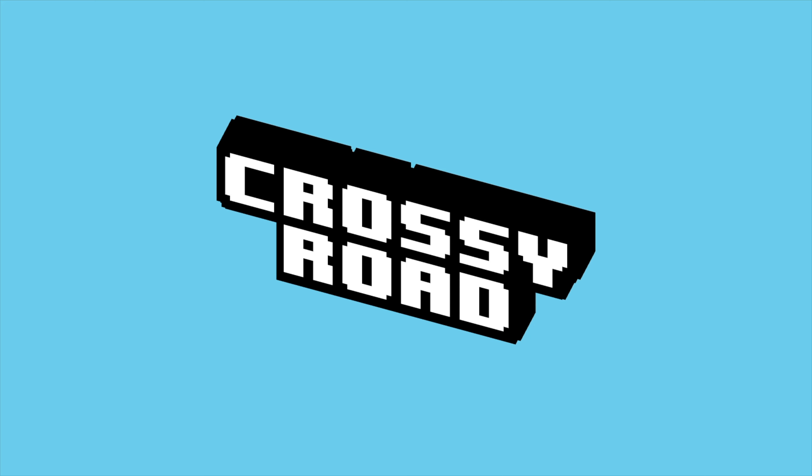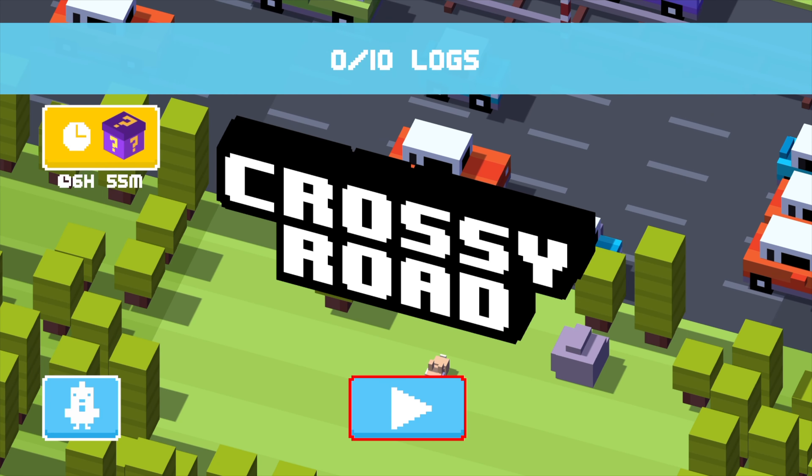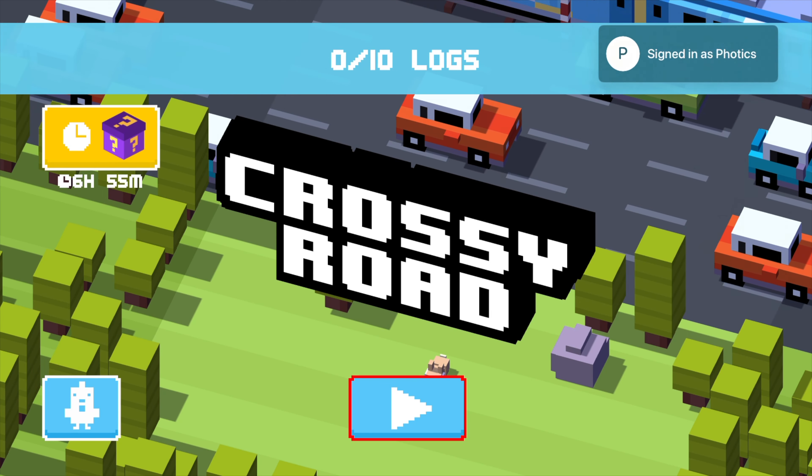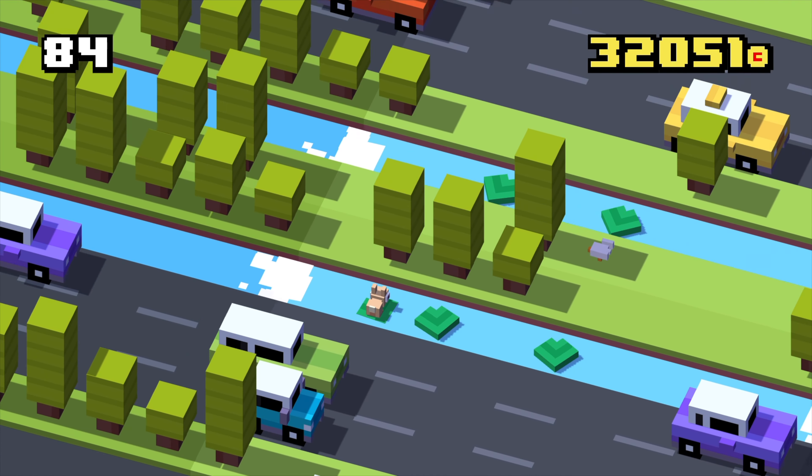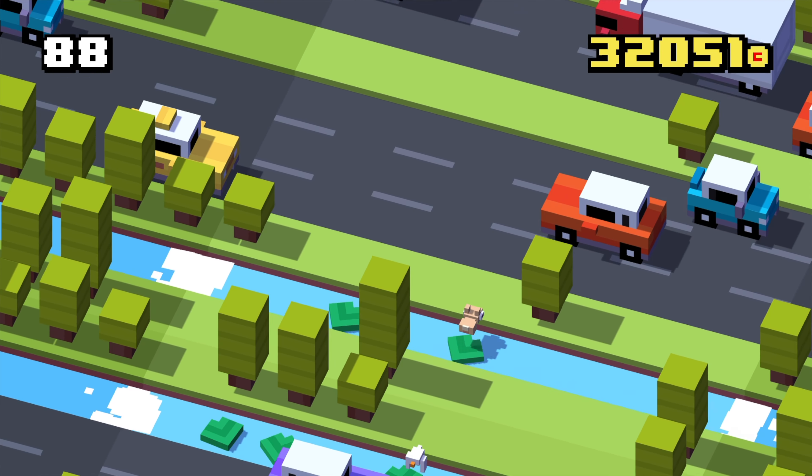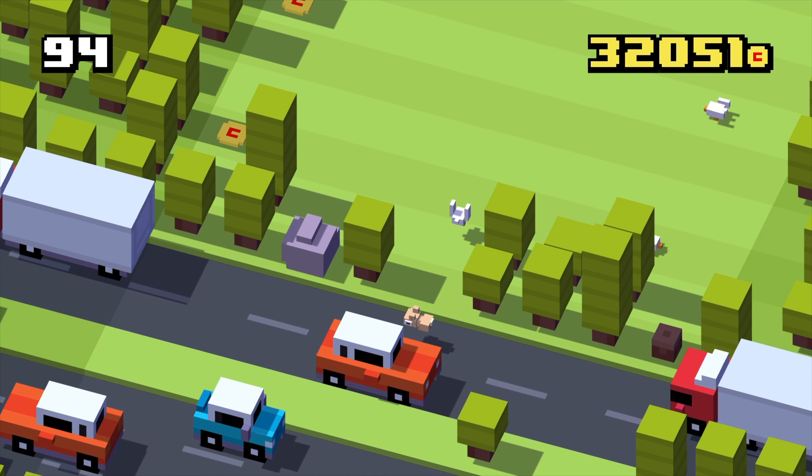But what I do know is that Crossy Road still works, so that's good. Anyway, this video is just to let you know about the Apple TV remote update. Thanks for watching.